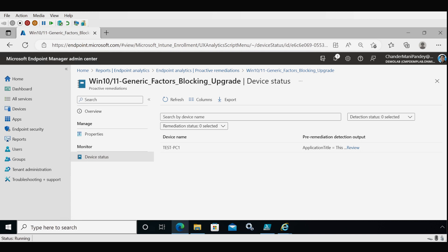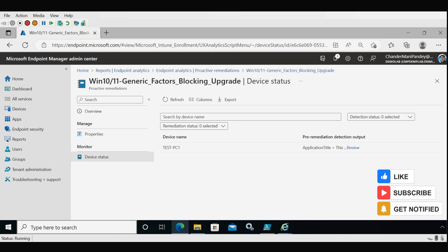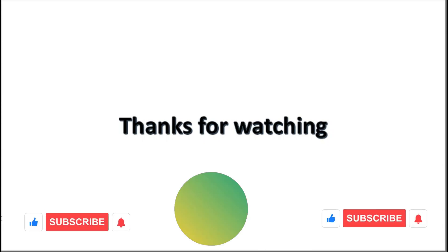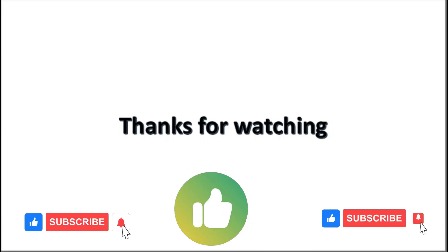That's all for showing how to find Windows upgrade blocking factors remotely using proactive remediation detection scripts. You will get the same kind of output when deploying these four scripts via SCCM using the SCCM script feature. I hope this video is useful for finding blocking factors in your environment. If this was valuable, please like, share, and subscribe to my channel. Thank you very much for watching.